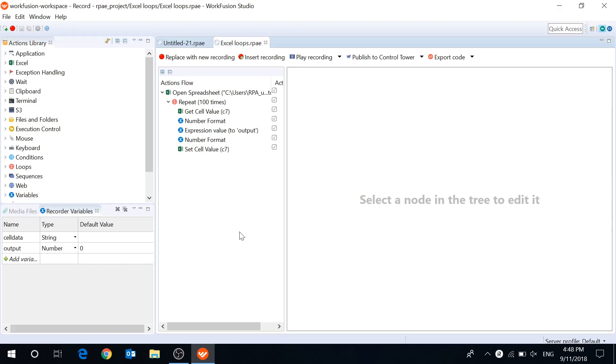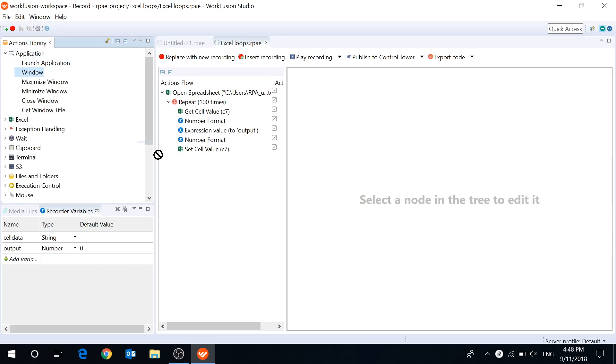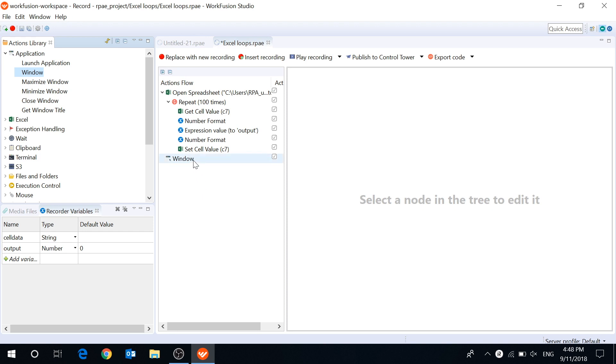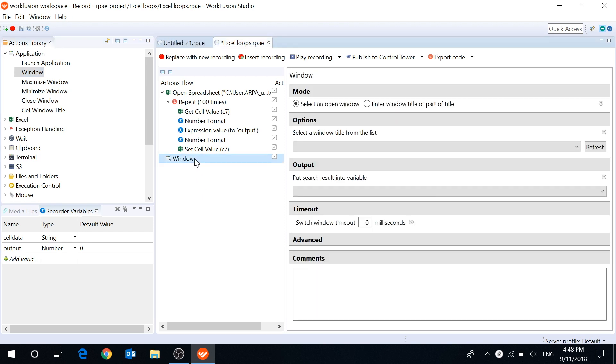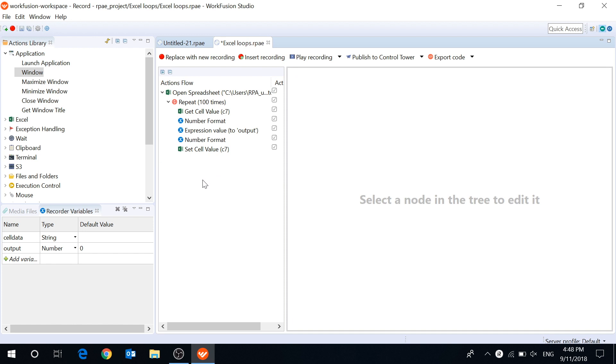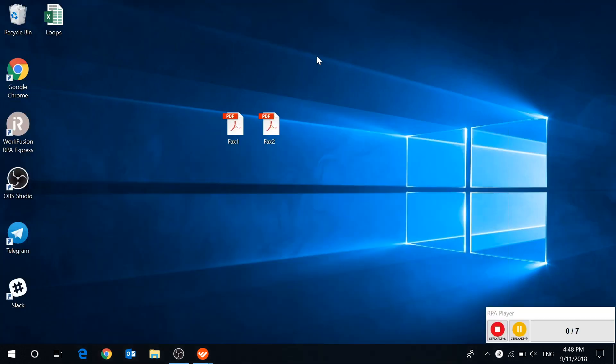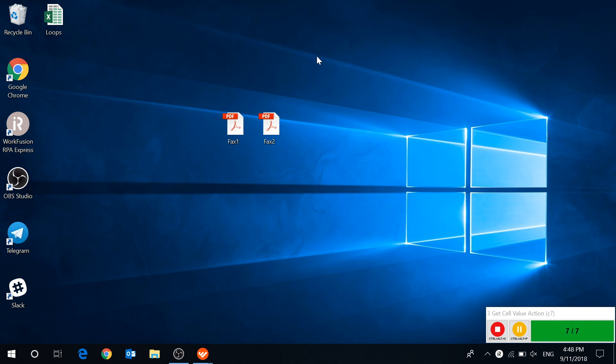Workfusion Studio has a number of performance improvements too. Switch to window action shouldn't take more than a couple of seconds now and execution of actions inside loops and conditions has increased by dozens of times. Excel and variable sections have been particularly sped up.